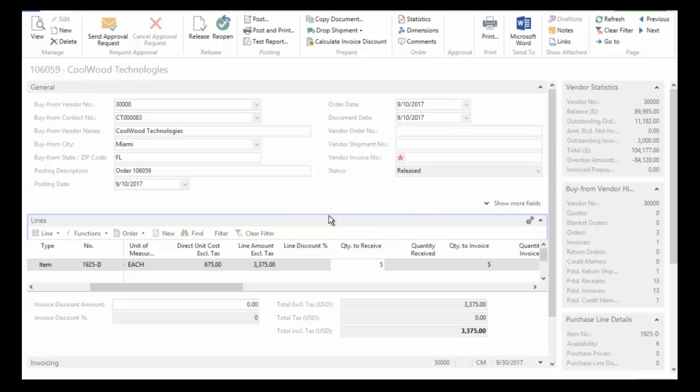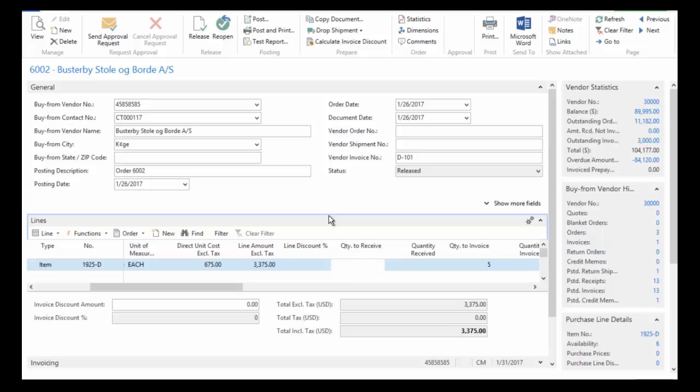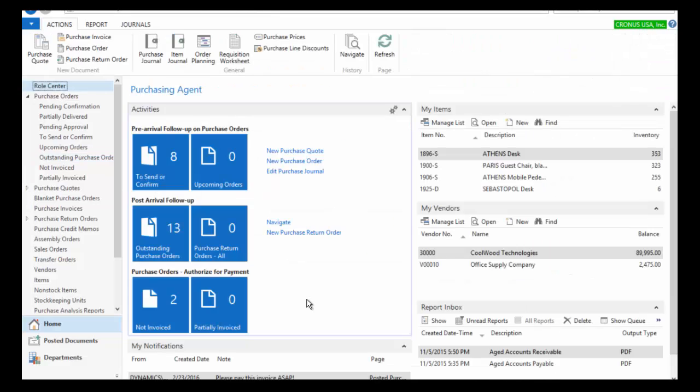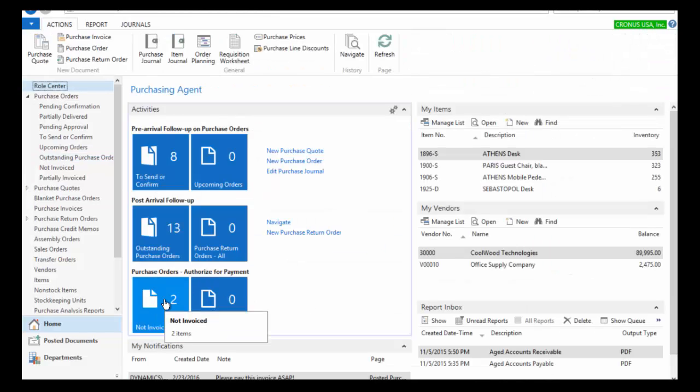So we'll go ahead and post that. Now you'll notice here, let's come back out here. It's moved out of that queue and it's now in the not invoiced queue.